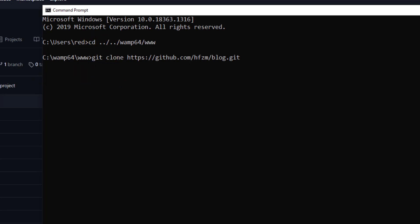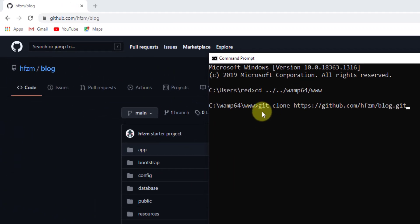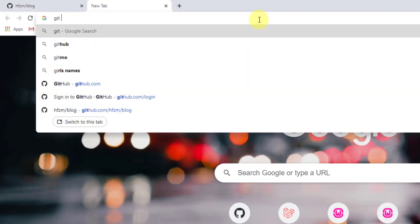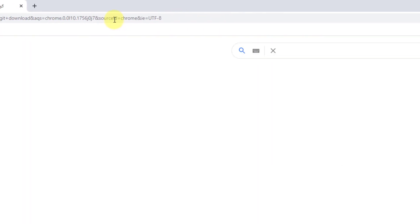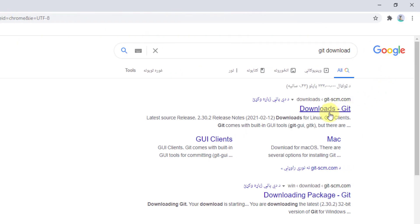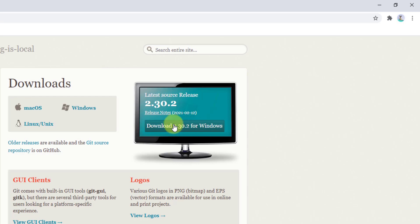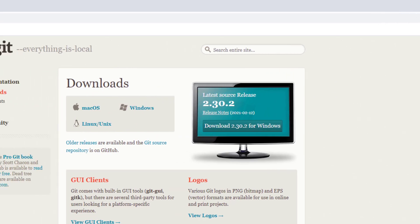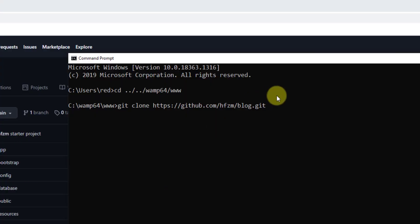If you don't have Git installed, go to Google and search for 'git download', click the first link, and download version 2.30.2 for Windows or whichever operating system you're using. After downloading it, press Enter and it will clone the repository into our folder.